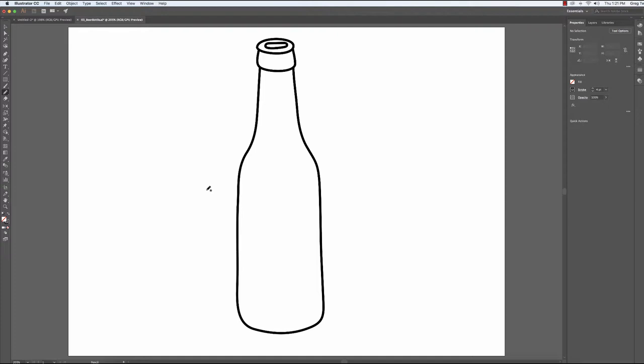So I'm going to be using the file that we downloaded from this session, the beer bottle, and the beer bottle will give us the opportunity to just work on a few little things.